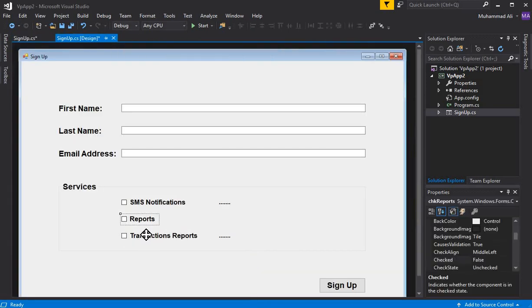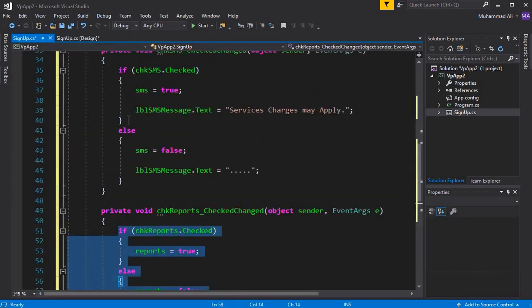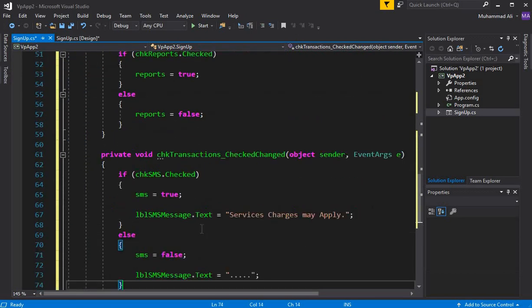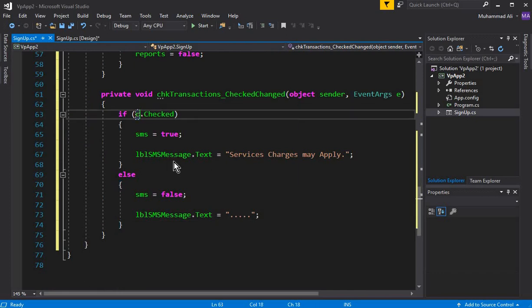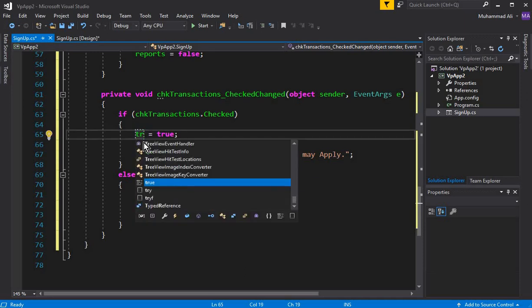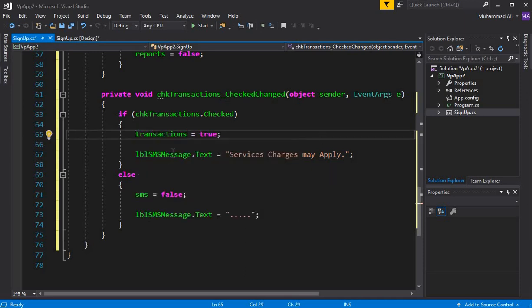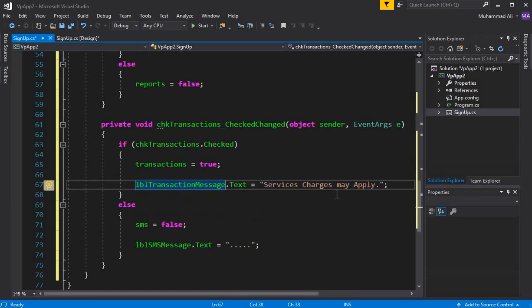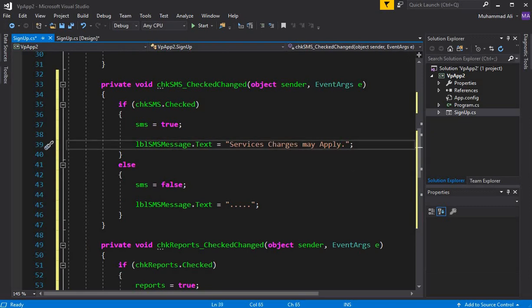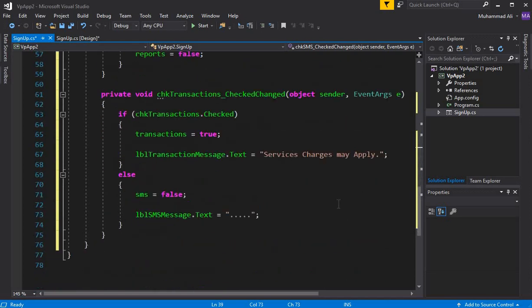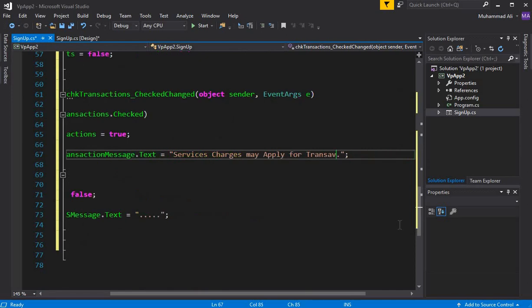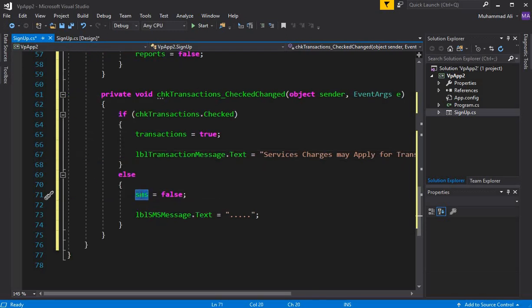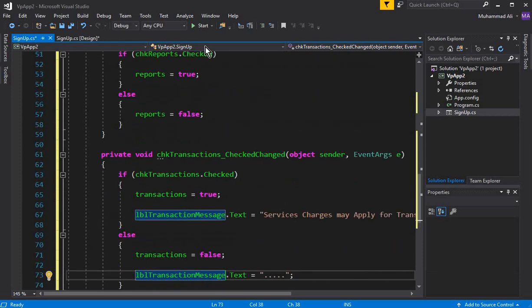For the transaction report, double-click on it and copy the handler code. Change chkSMS to chkTransaction, set transaction equals true, and the label is lblTransactionMessage. For the SMS label we display 'service charges may apply for SMS' and for the transaction label 'service charges may apply for transaction.'